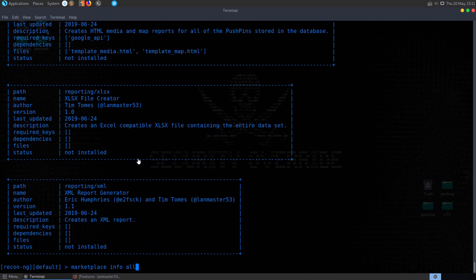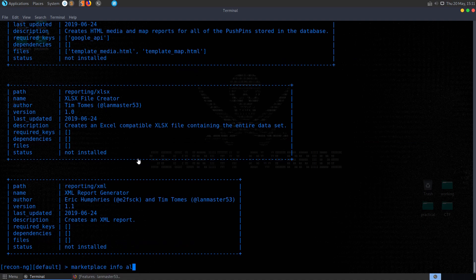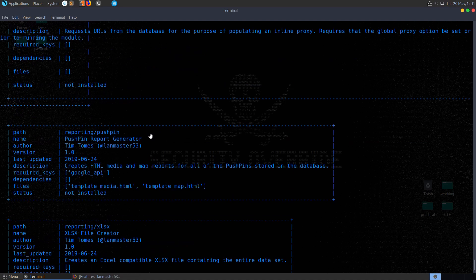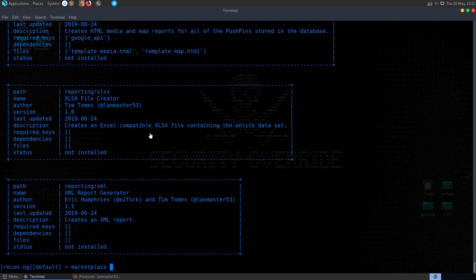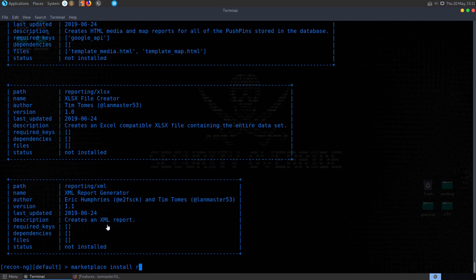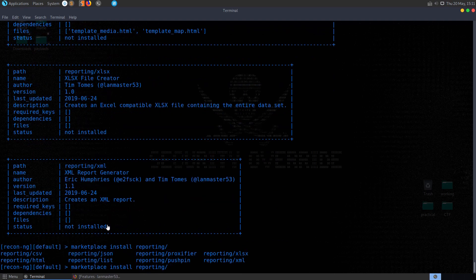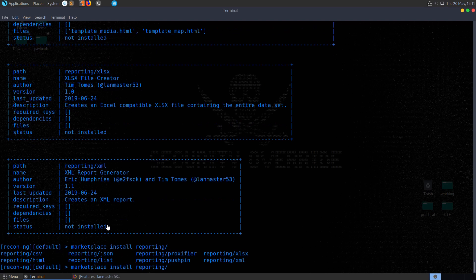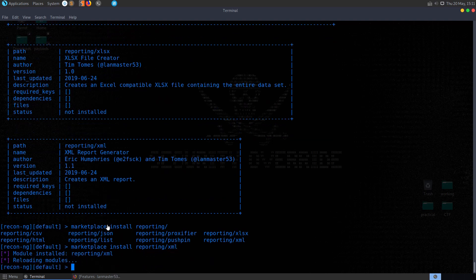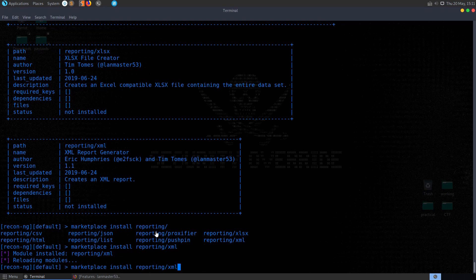Something we might want to do is you could go through and select some here that you want to install specifically, for example, marketplace install reporting. Again, we've got autocomplete here, so we might want to install XML, and that'll just install that for us. But we can just go and install all plugins.